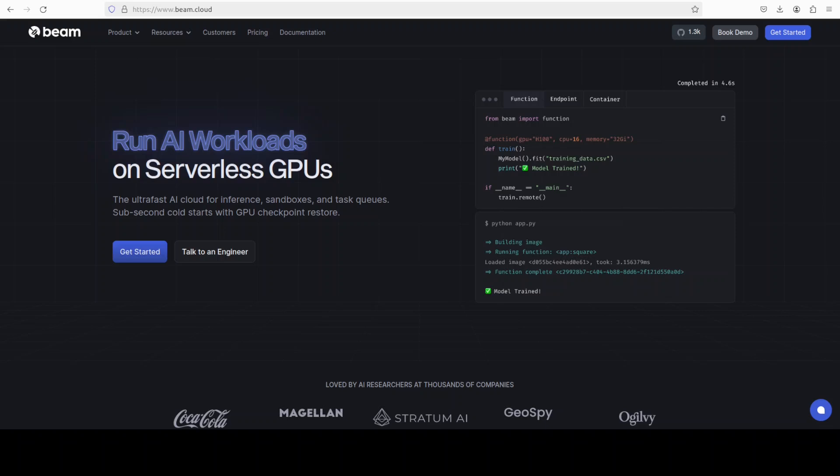Beam is the fastest way to run AI workloads with serverless GPUs, sub-second starts and zero infra. Deploy any Python script or LLM instantly on GPU, scale globally, no servers needed. Sign up at beam.cloud and get $30 in free credits every month to start building faster, smarter, and serverless.